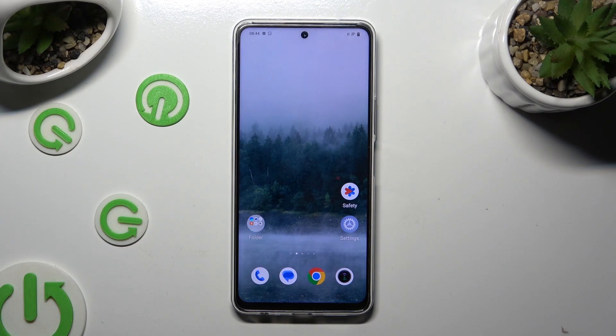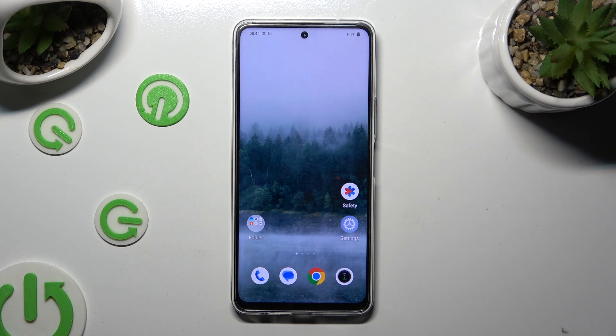Hi, in front of me is the Vivo Y200 and today I would like to show you how you can add emergency contacts on this device.